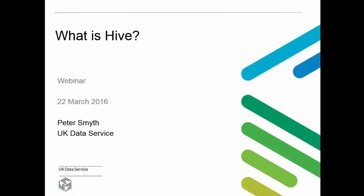Hello everyone and welcome to this UK Data Service webinar on Hive. I'm Margrethe, an Outreach Officer working for the UK Data Service in Manchester. Presenting with me today is Peter Smyth, a Research Associate working for the UK Data Service, based in Manchester at the University of Manchester. I'll hand over to Peter who's going to talk more about Hive.